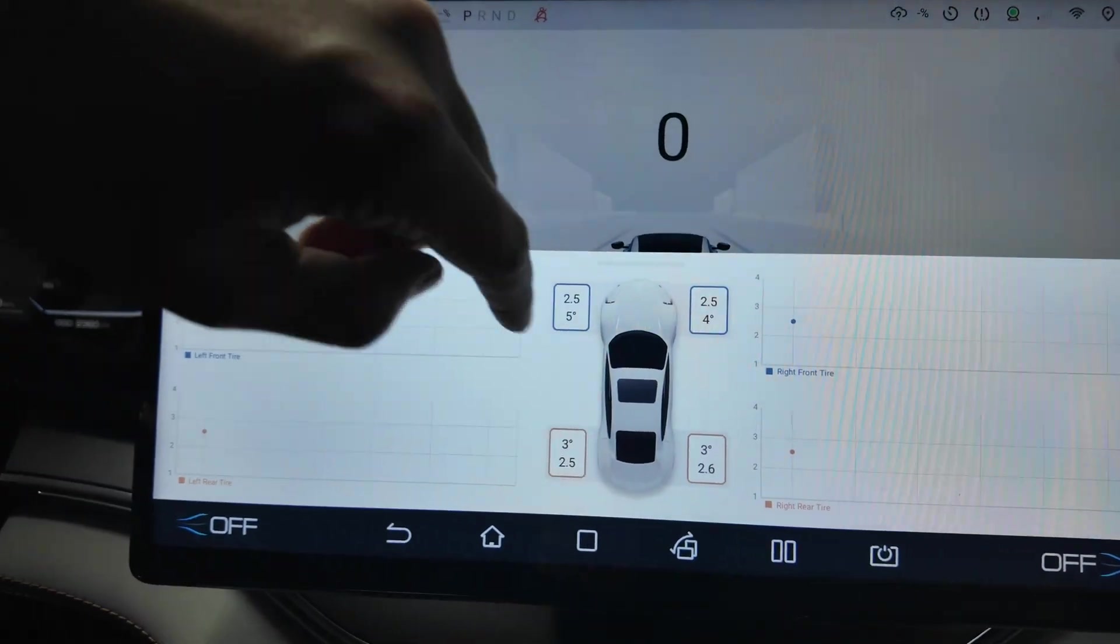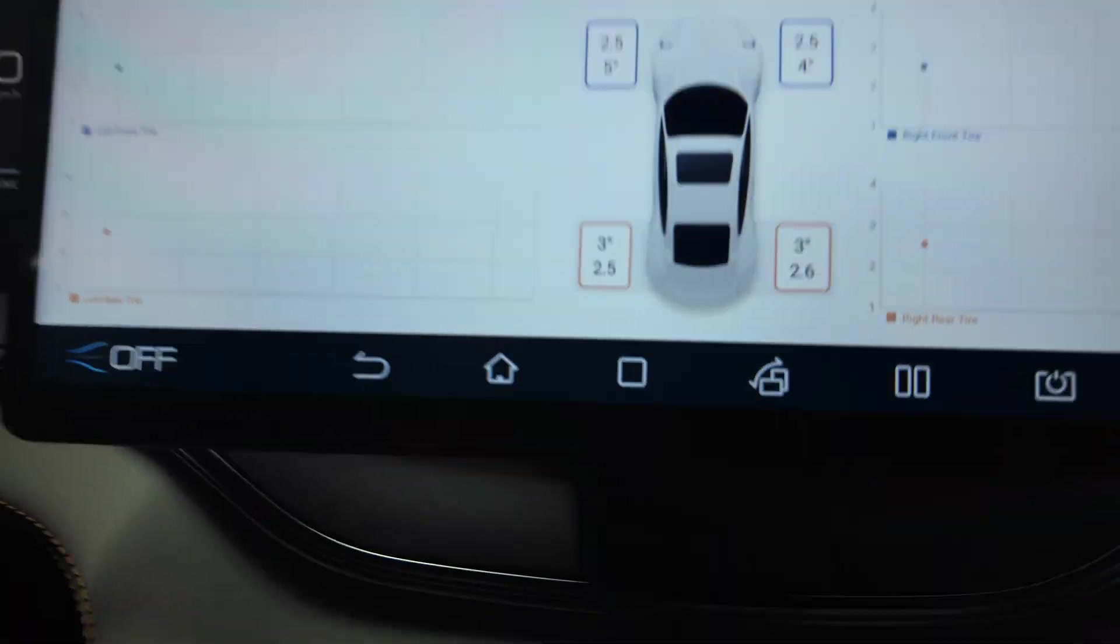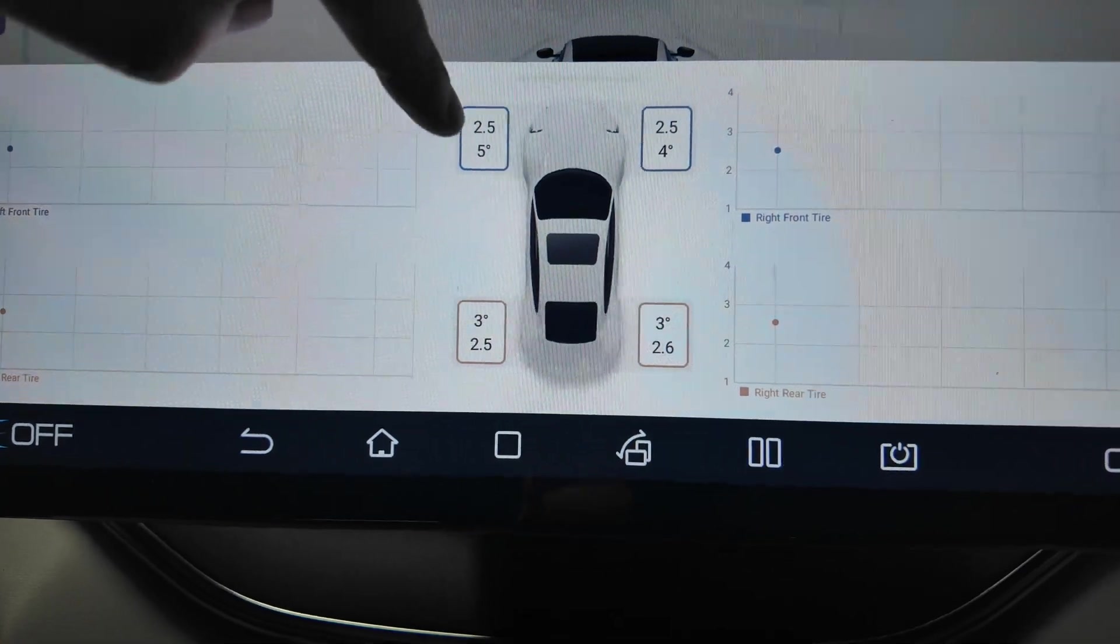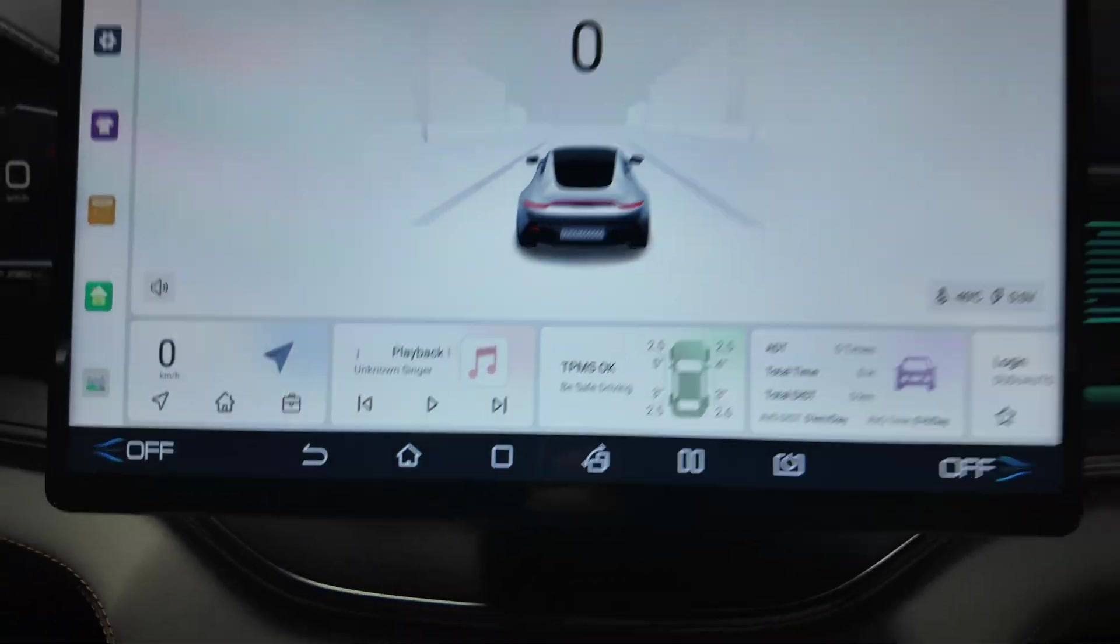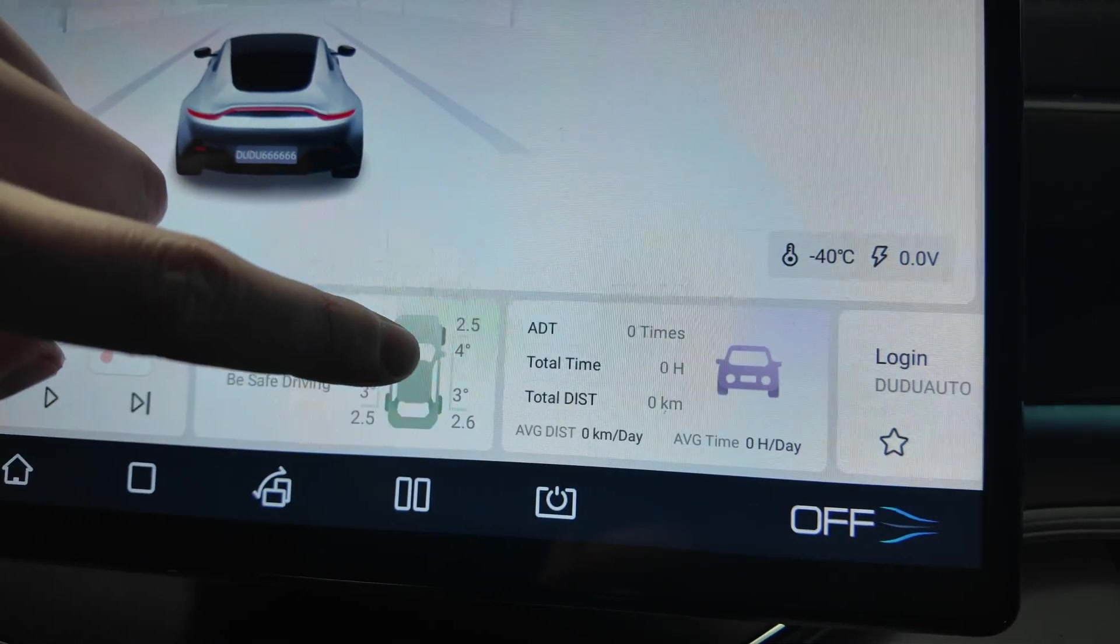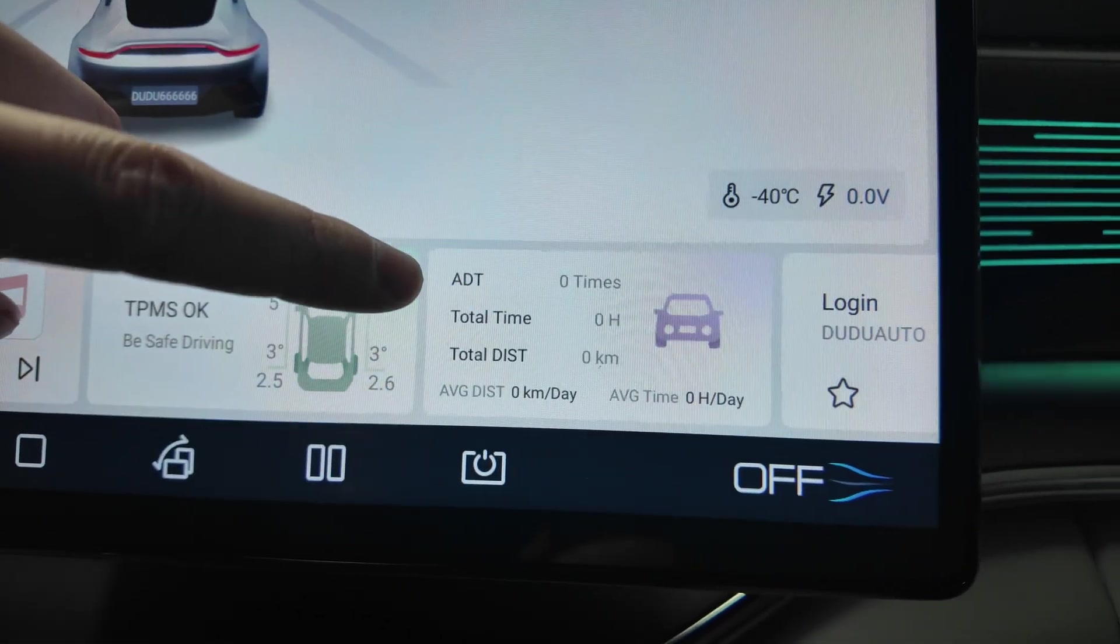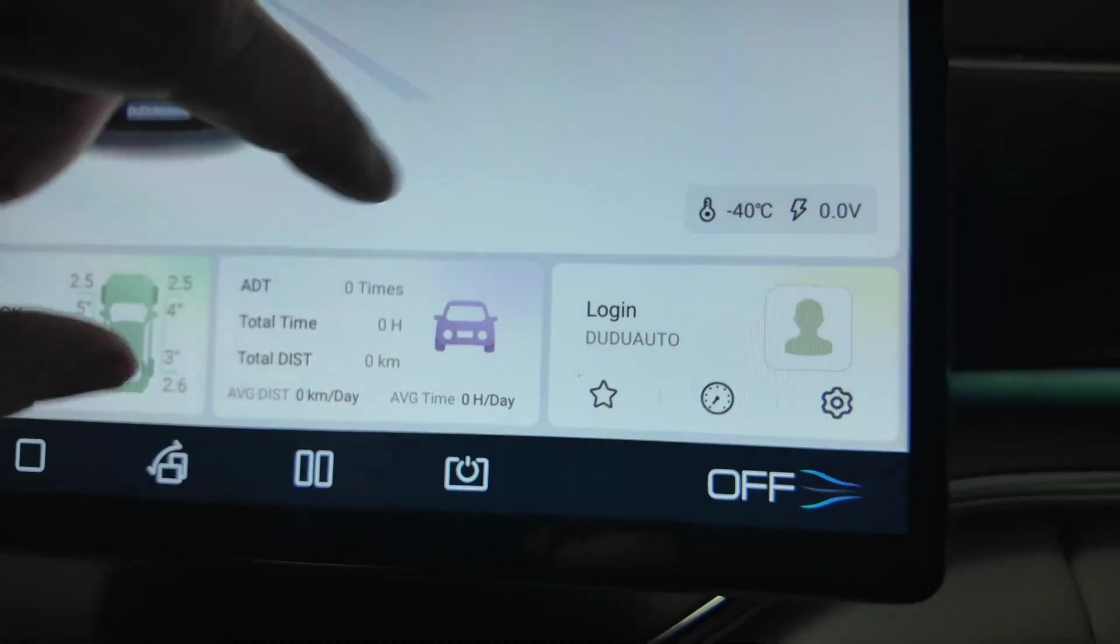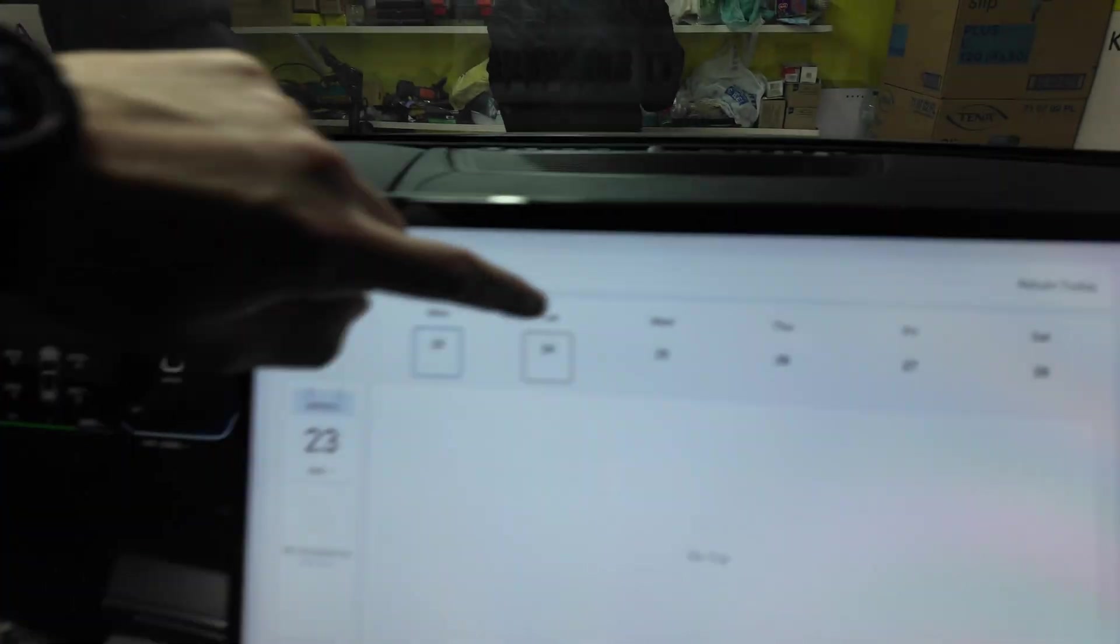Also you have the sensors here that's showing the tires and their pressure here and temperature. This is information from the car. You have the charging total time, total kilometers per day, average time, so the statistics per day that you can control.